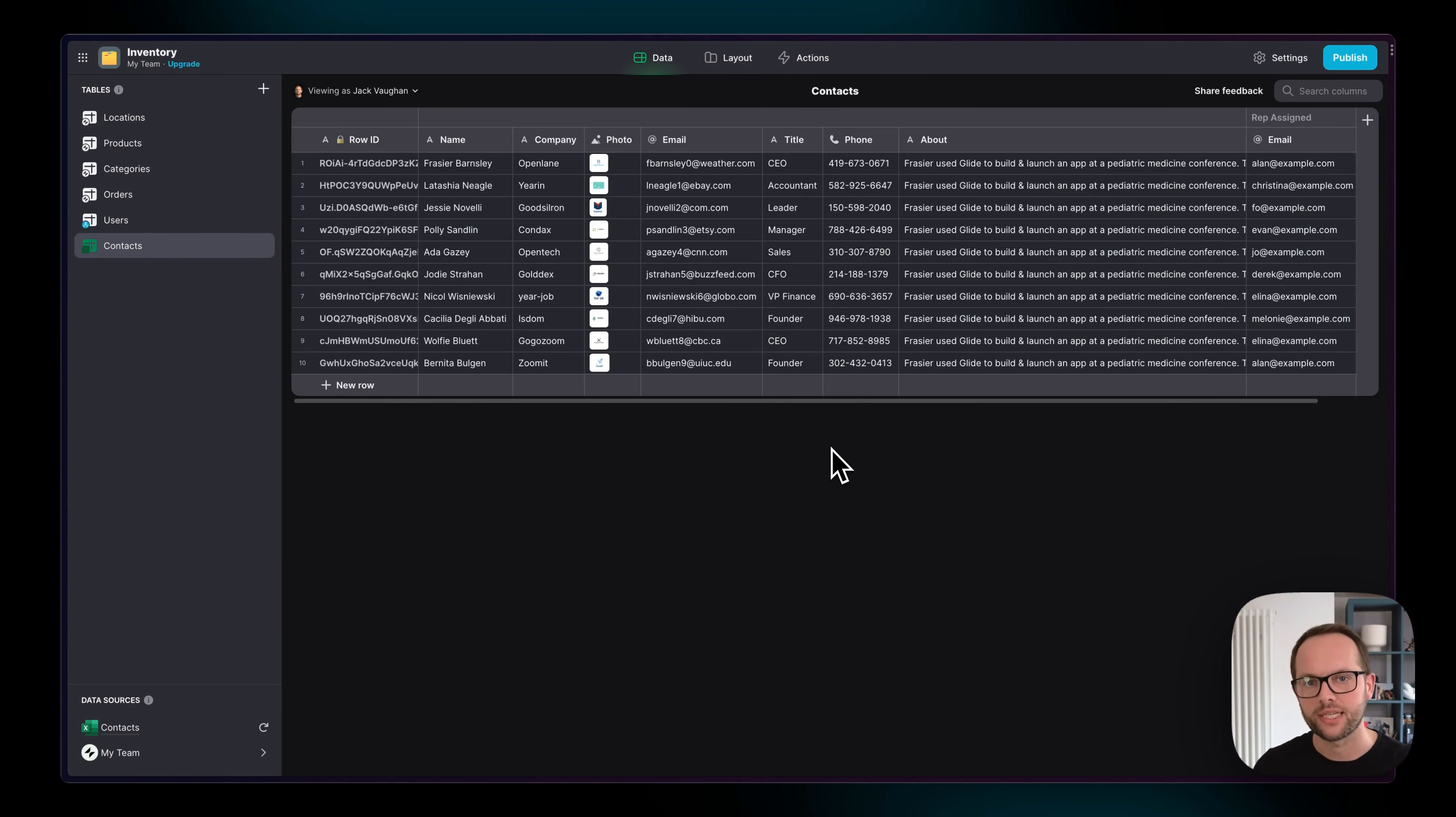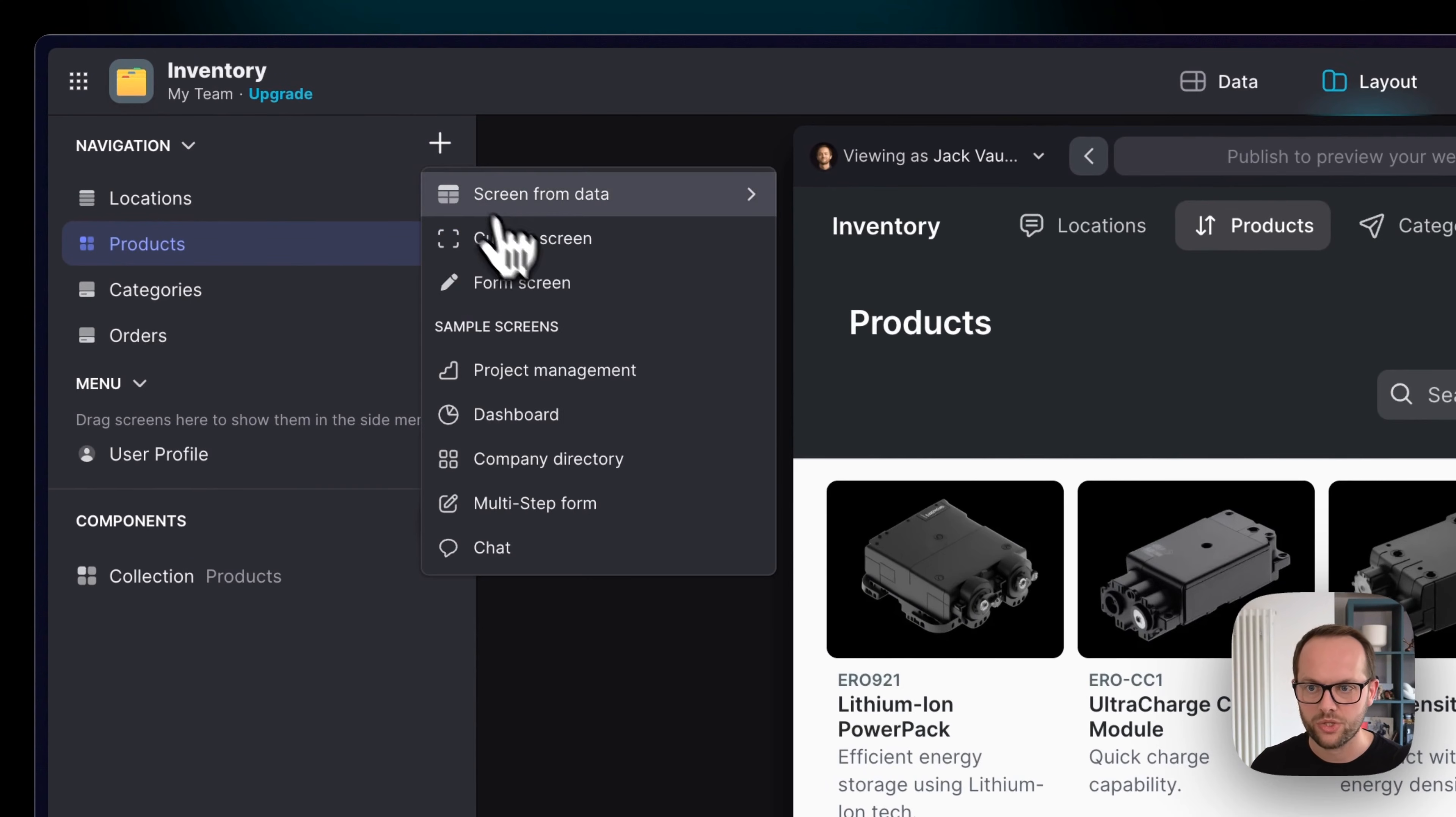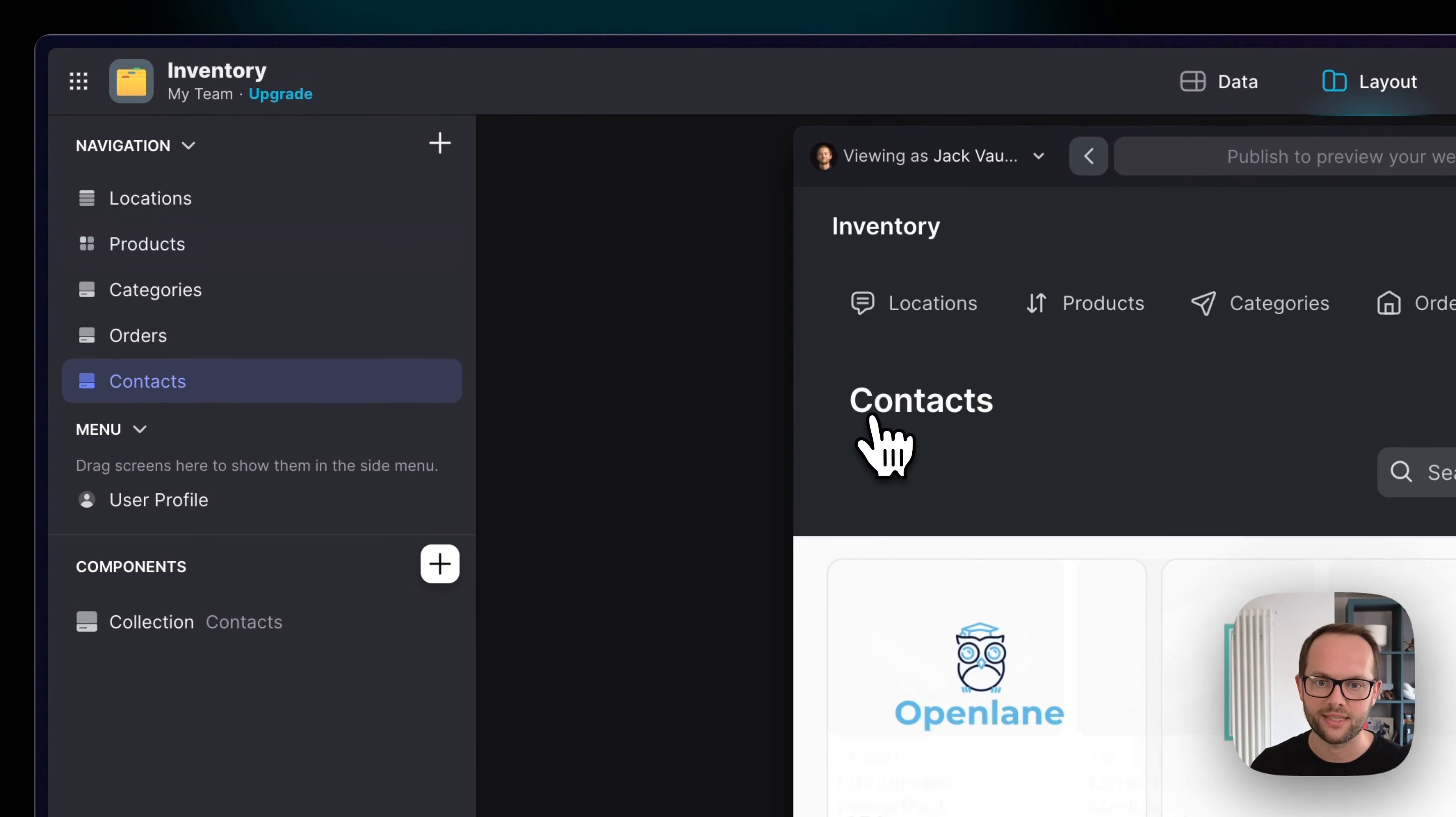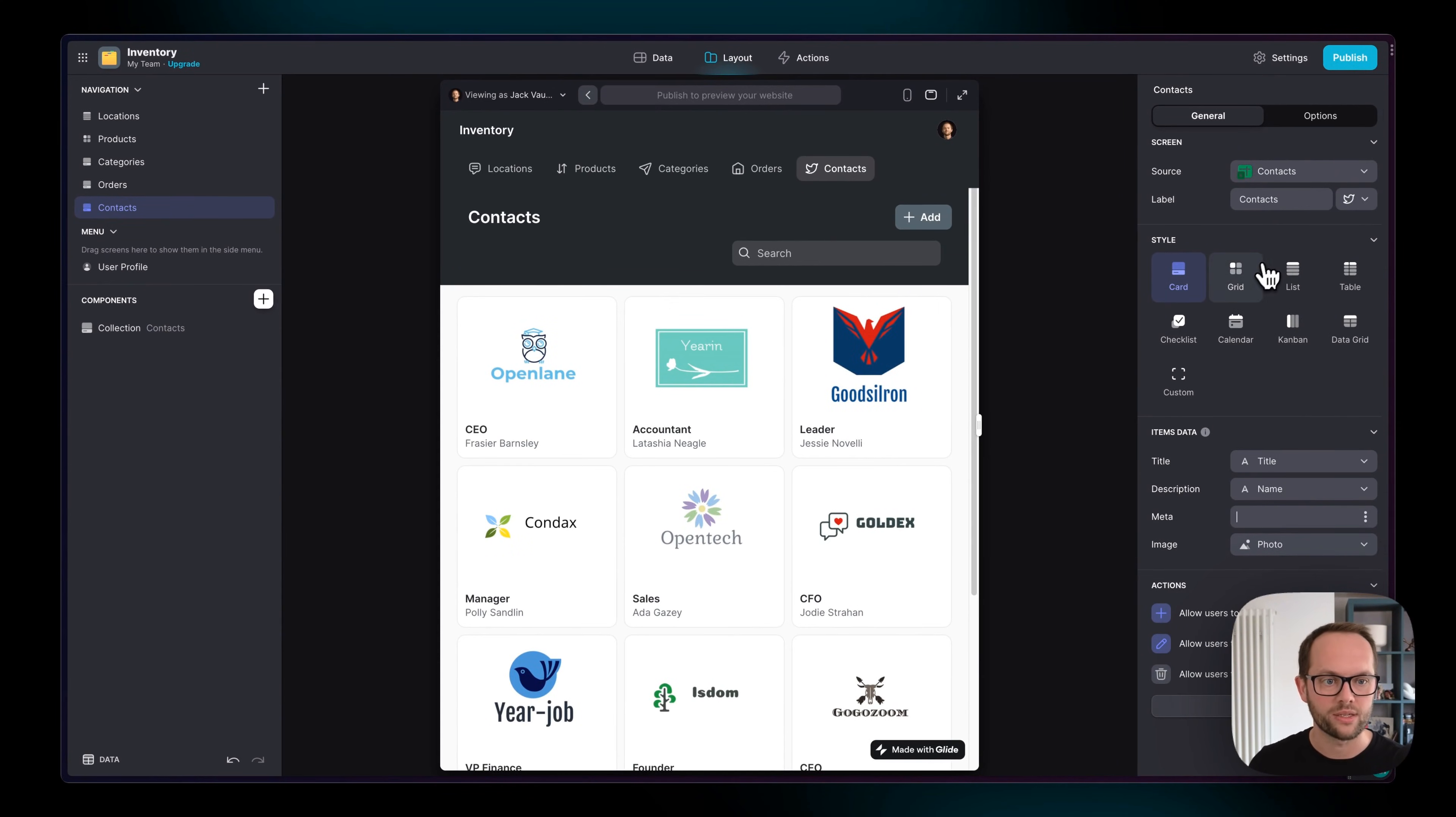we can build screens off of it just like we did with our Glide tables. I'm going to go to the layout editor, create a new screen from data, and choose that synced table. And Glide is going to create a basic default screen on that data.